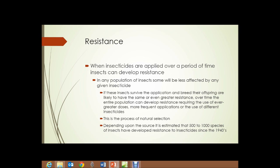Finally, resistance. When insecticides are applied over a period of time, insects can develop resistance to those pesticides. In any given population of insects — hundreds, thousands, millions of insects in an area — some will be less affected by any given pesticide. If these insects survive and breed, their offspring are more likely to have the same or even greater resistance. Whereas the insects that are easily killed don't breed. So each new generation has greater resistance. This is simply the process of natural selection at work.